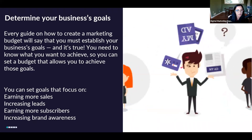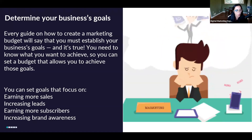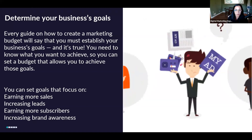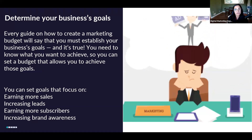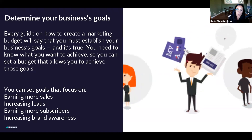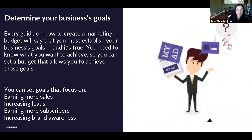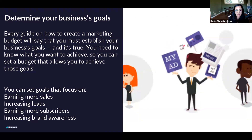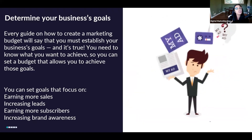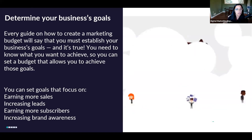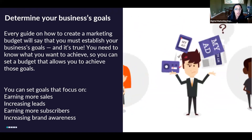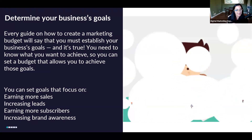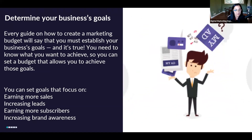First and foremost, you have to establish what is your absolute goal — what do you want to do with your business? When it comes to goals, we always think about the next 12 months. Well, let's make it a lot smaller. Let's plan for the next three to five months. A three-month plan is a lot more achievable than a 12-month plan.